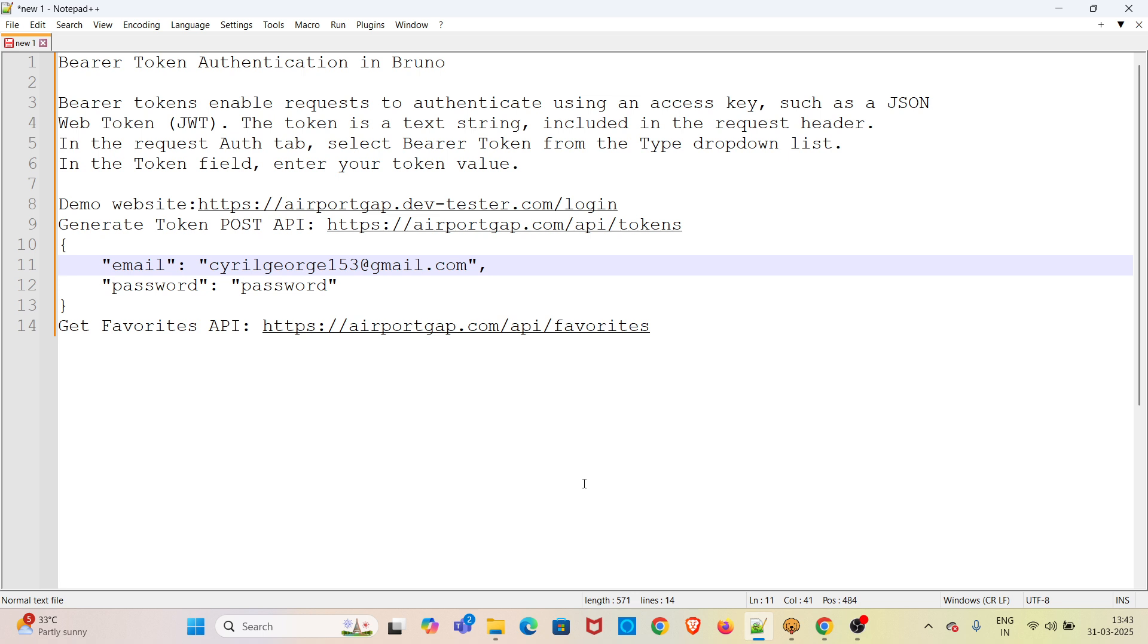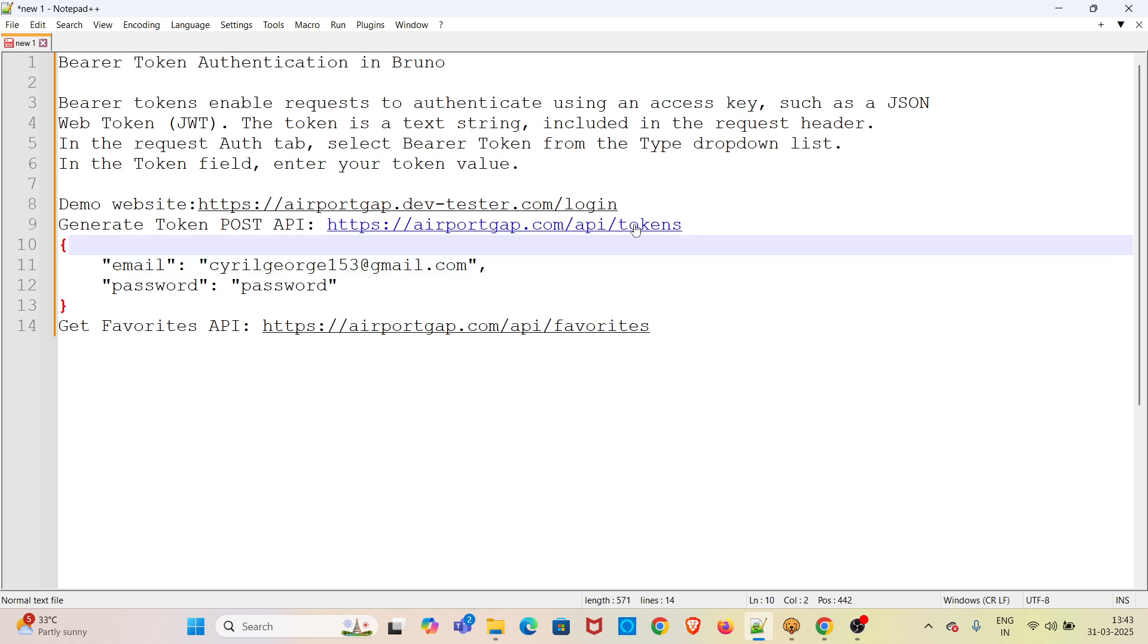The token is a text string included in the request header. In the request Auth tab, select Bearer Token from the type dropdown list. In the token field, enter your token value.